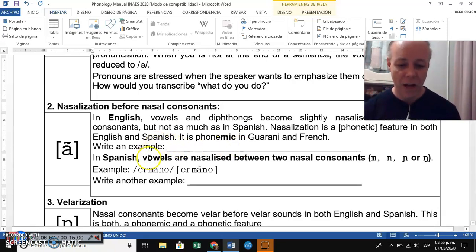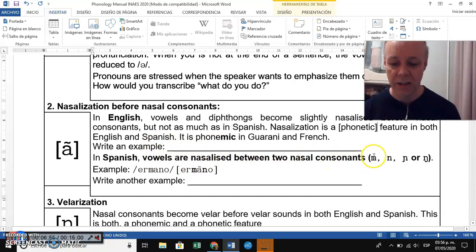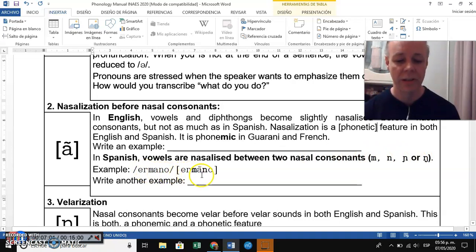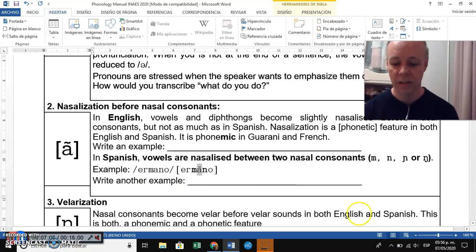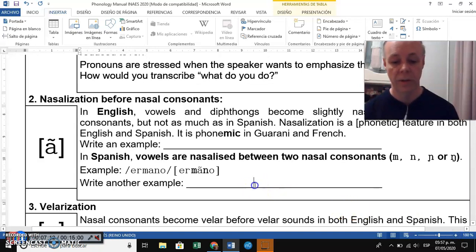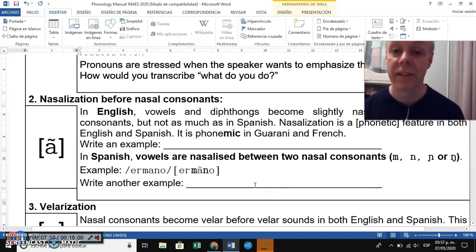In Spanish, vowels are nasalized between two nasal consonants. For example, 'hermano' — notice that the A sound has been nasalized because it is between nasal consonants. You can provide another example of nasalization in phonetic transcription.